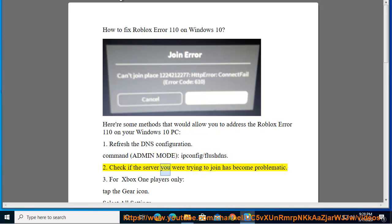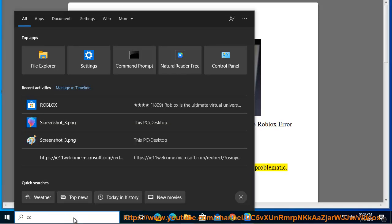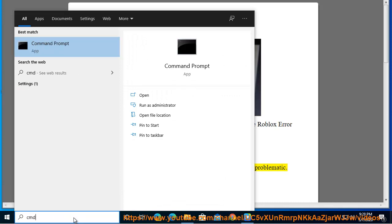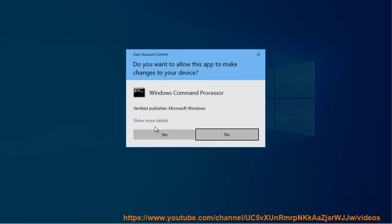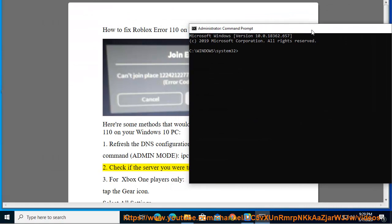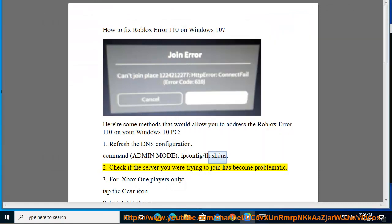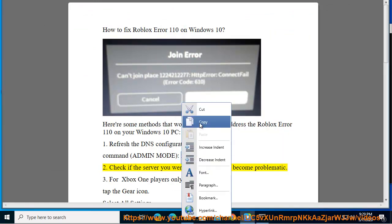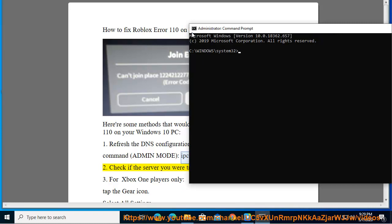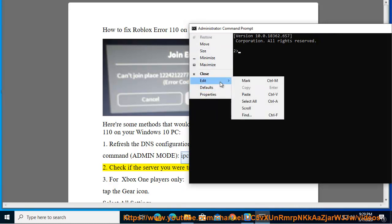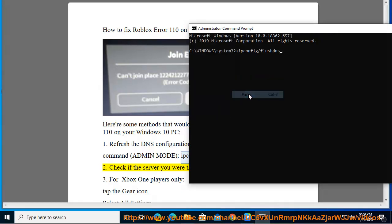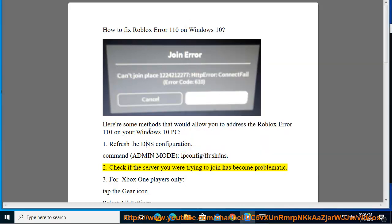2. Check if the server you were trying to join has become problematic.